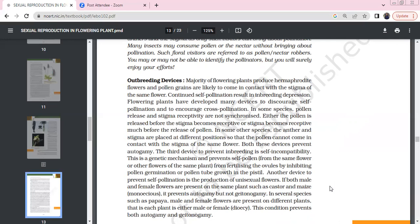Pollen release and stigma maturity are not synchronized. Either pollen is released or the stigma is mature, requiring another species to come in contact. Anthers and stigmas are placed at different levels, so pollen cannot contact the stigma of the same flower. Both these devices prevent autogamy. One is maturity timing, two is positioning, and three is self-incompatibility. This is a genetic mechanism against self-pollination.